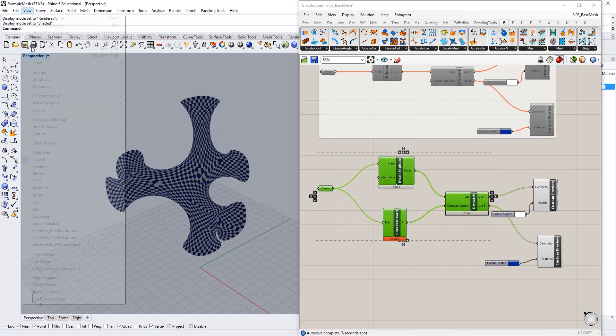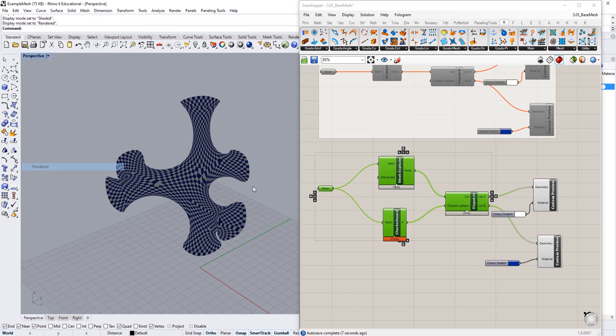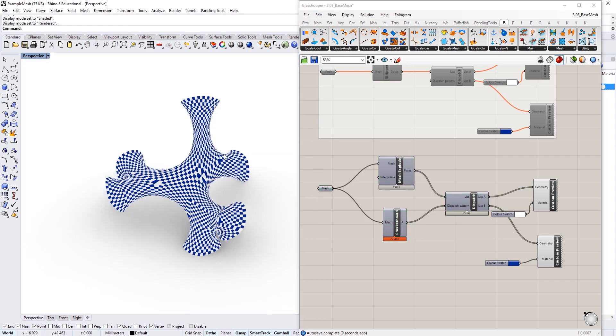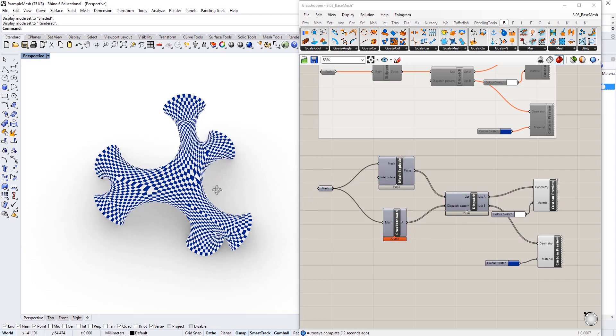Then we can visualize this once again in rendered mode. We've now got a nice checkerboard pattern over the top of our mesh.